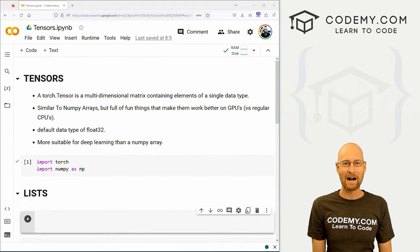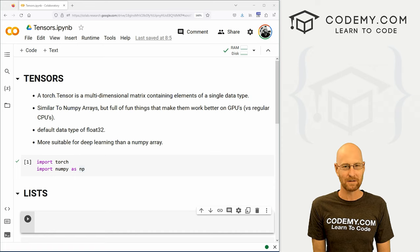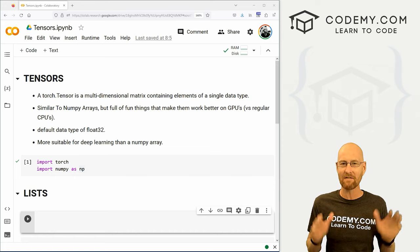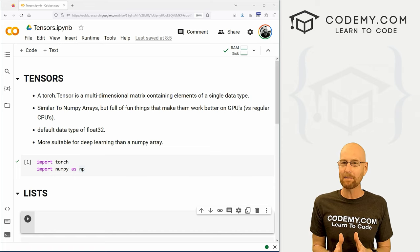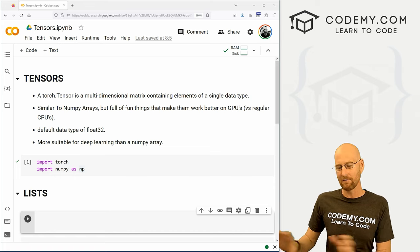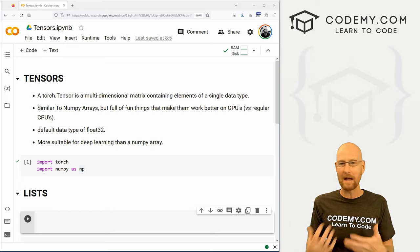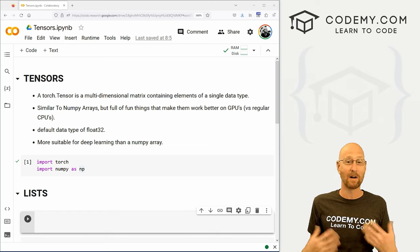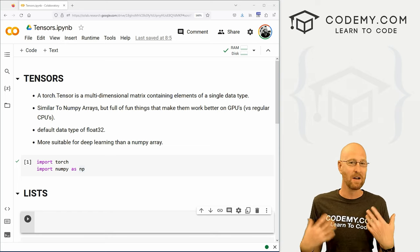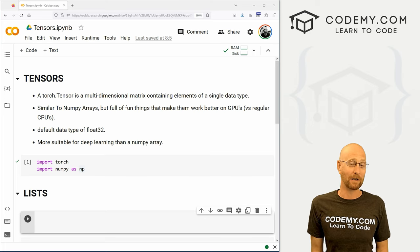Moving right along in our PyTorch for deep learning playlist. In this video I want to start to talk about tensors. We're not going to dive super deep into this because I'd rather just move forward and start using them, but you need to have some basic understanding of what a tensor is and what it's all about — and that's what we're going to look at in this video.